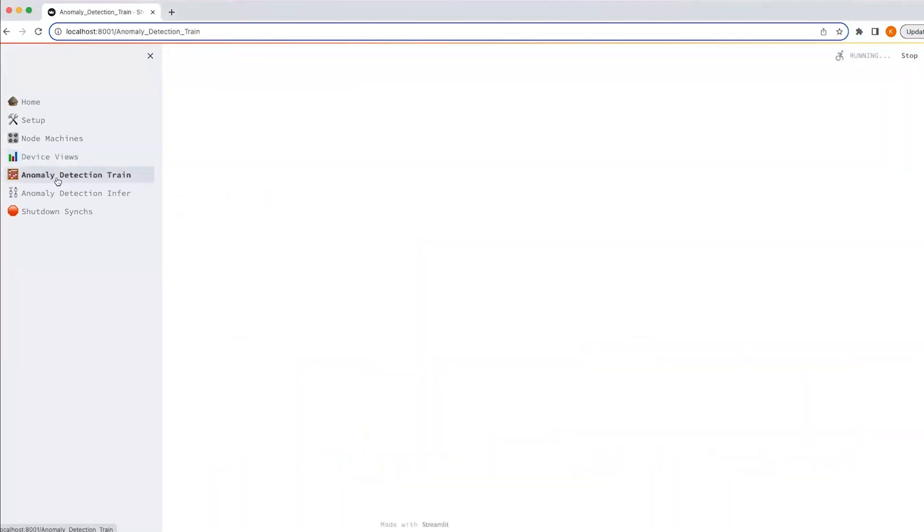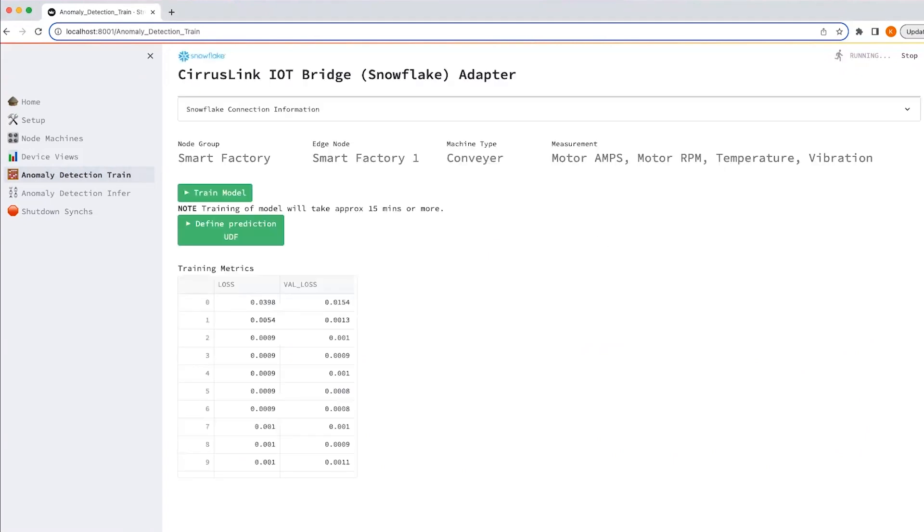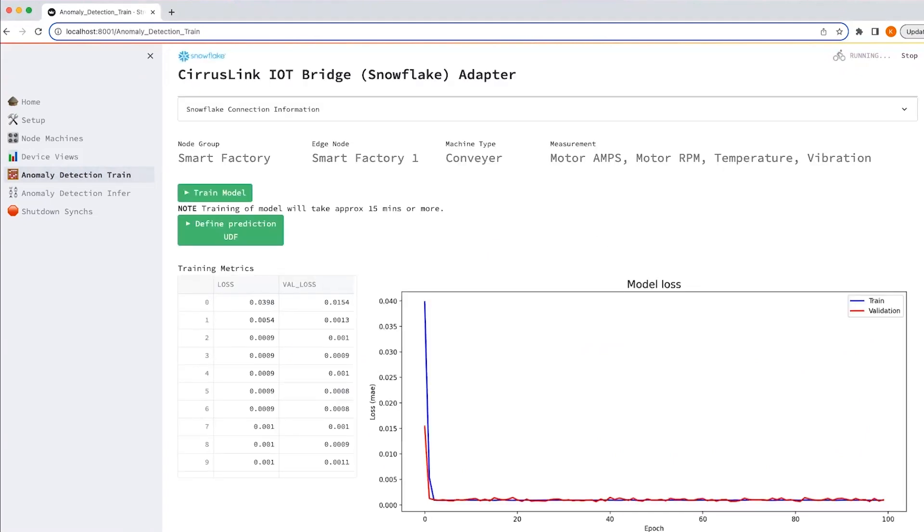Let's move on to the anomaly detection training. We already have imported the packages. We have ingested the data and then done some preprocessing. Now what I'm going to show you here is the training part.